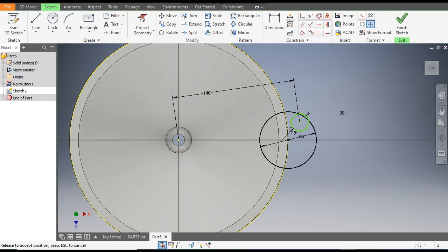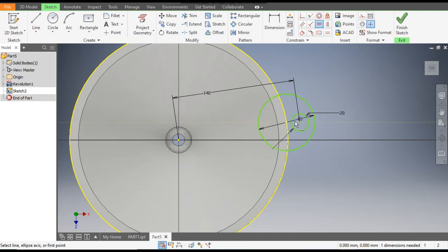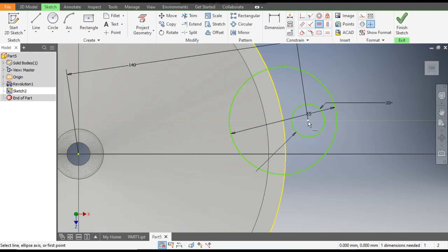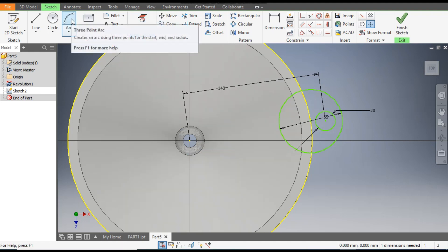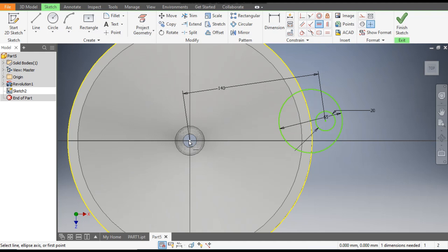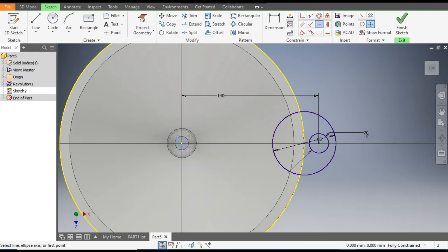Now you will see what is not defined here. Go to horizontal constraint, select this point and select the center point of this circle — they are aligned. Now select this circle center point and the center point here. Go to project geometry and select this. Now go to horizontal constraint, select the center point and select the circle — now this is fully constrained.